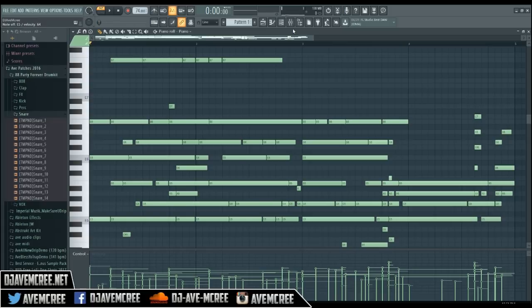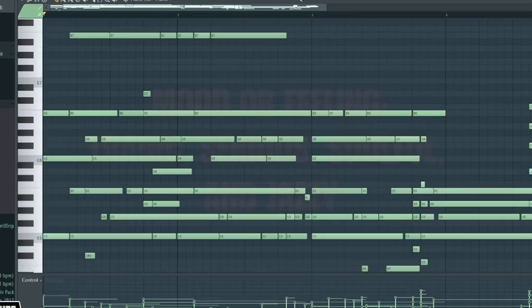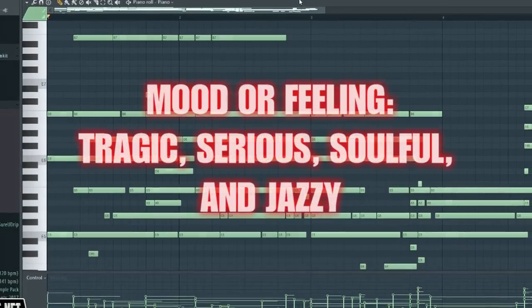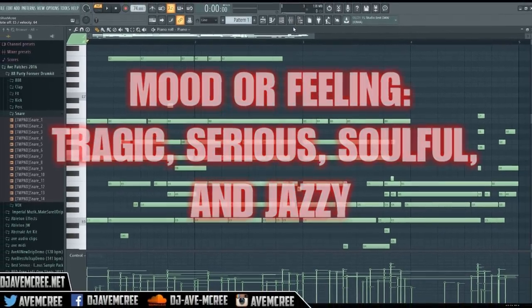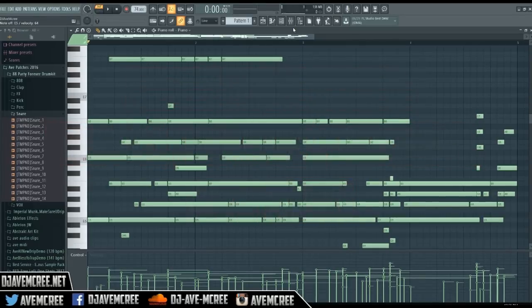And you got to keep in mind that it is a tragic, serious, jazzy, soulful scale. So let's go ahead and hear this again.